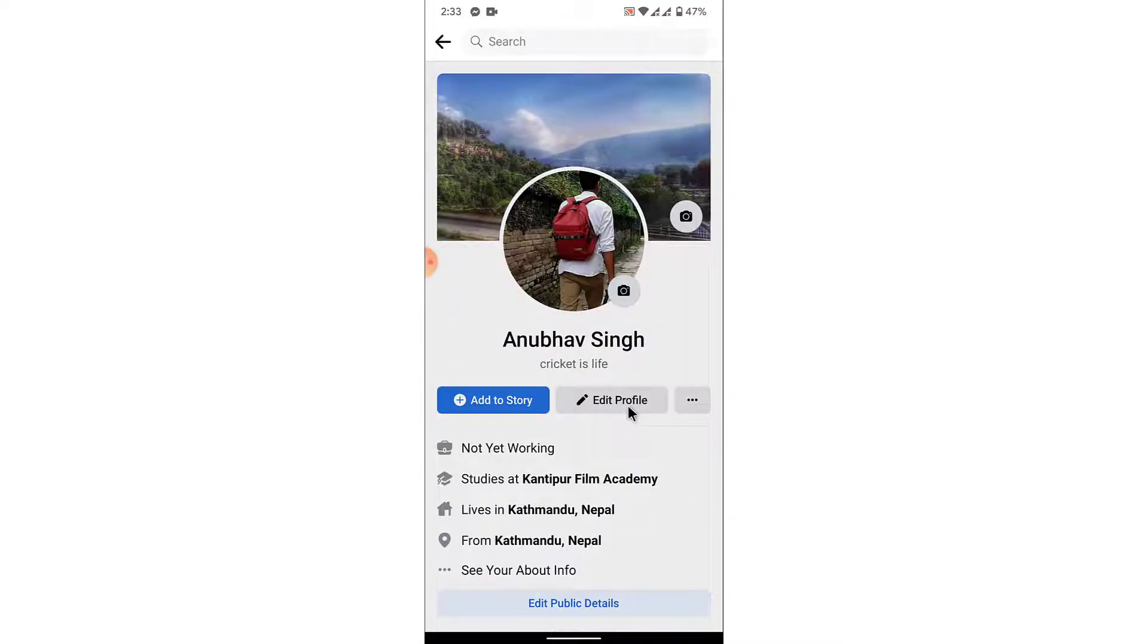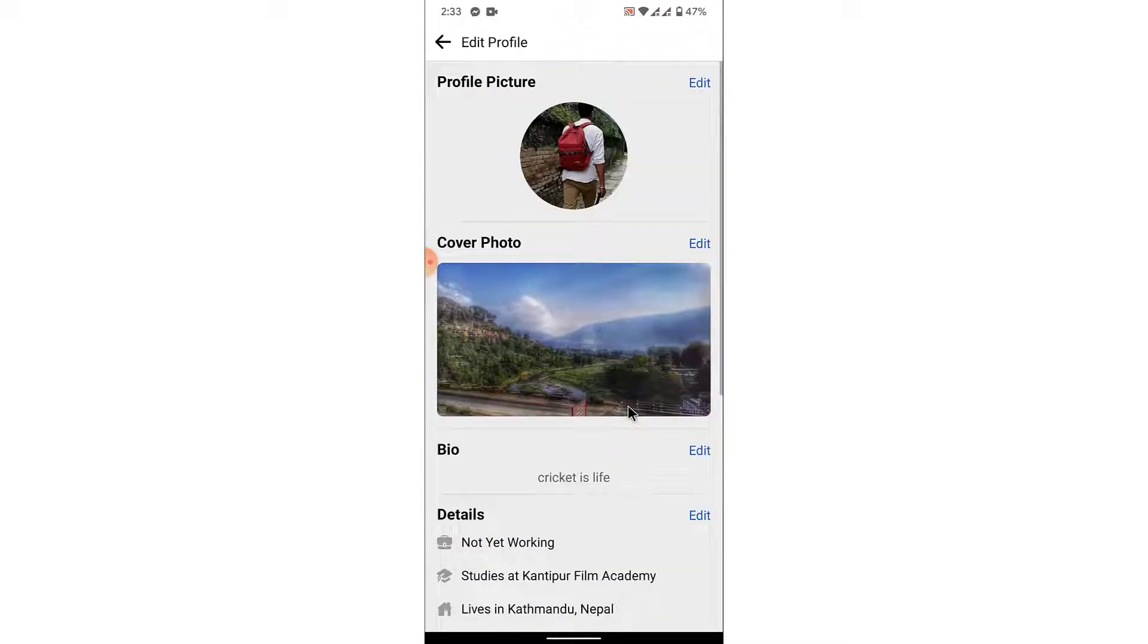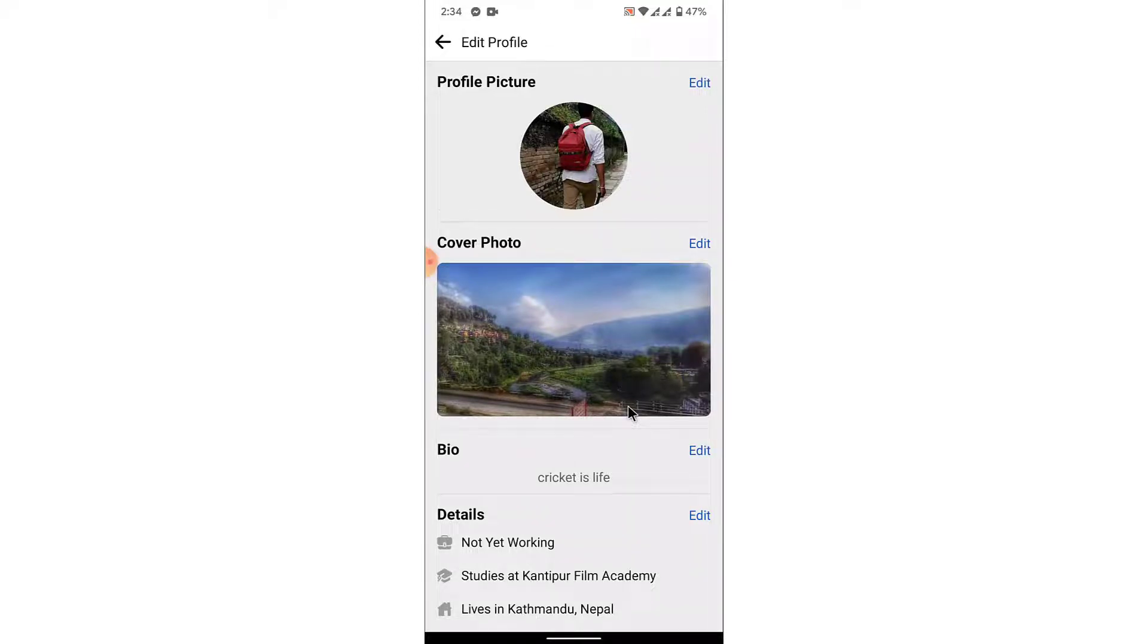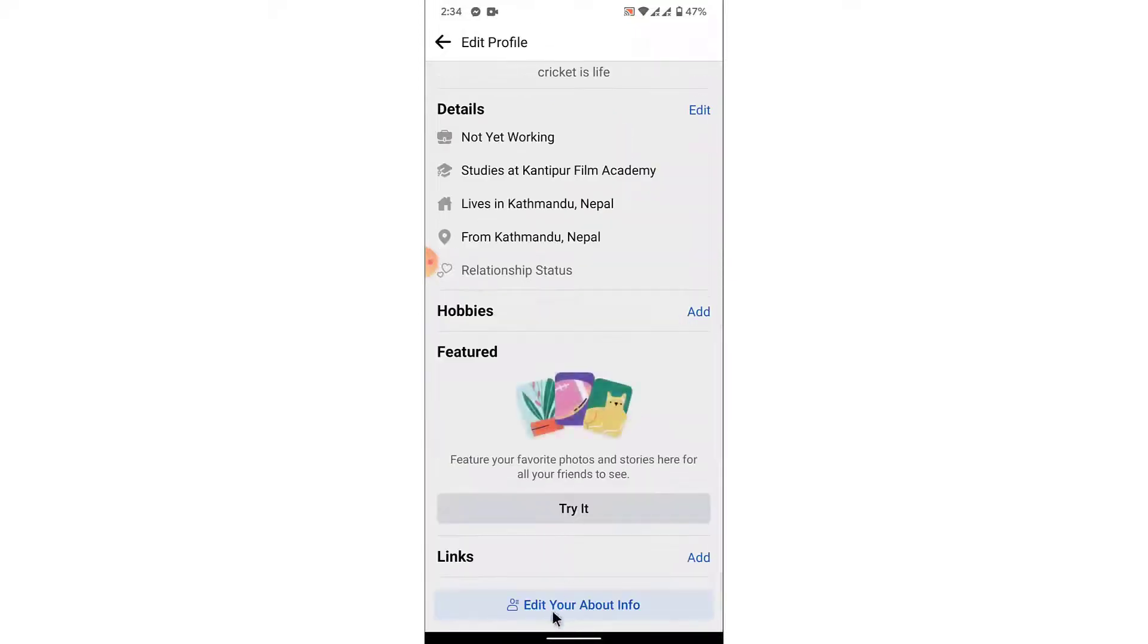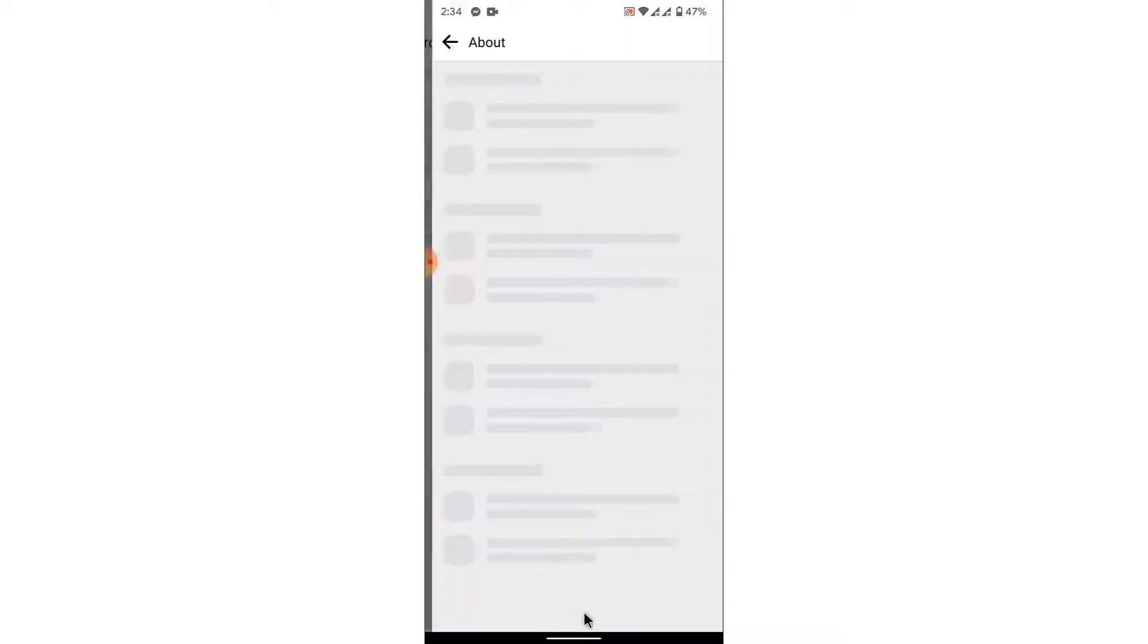Once you go into your profile, tap on the edit profile option. You'll land on an interface like this. From here, scroll down then tap on edit your about info option.